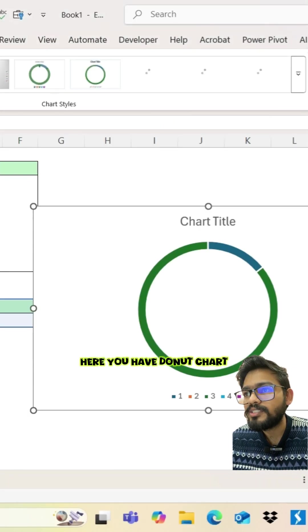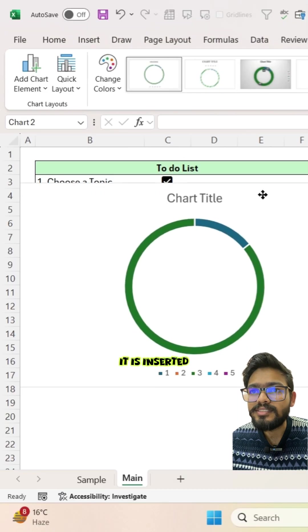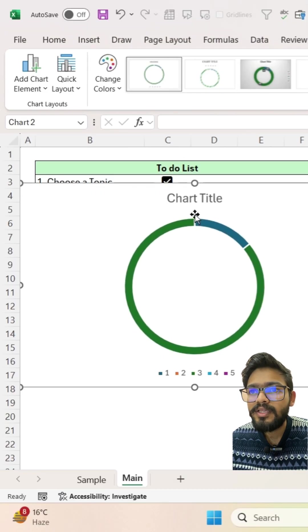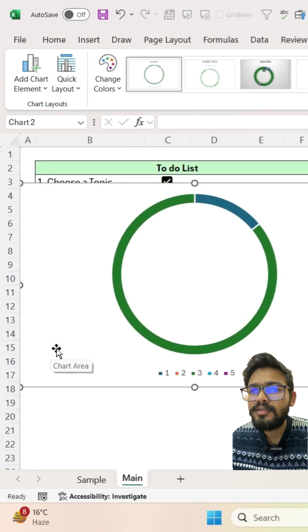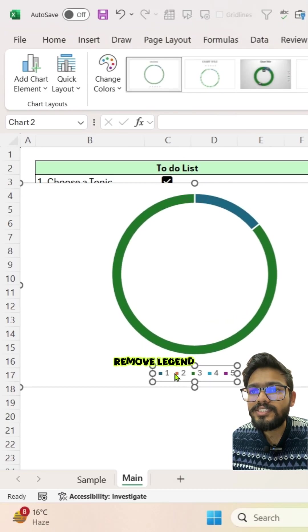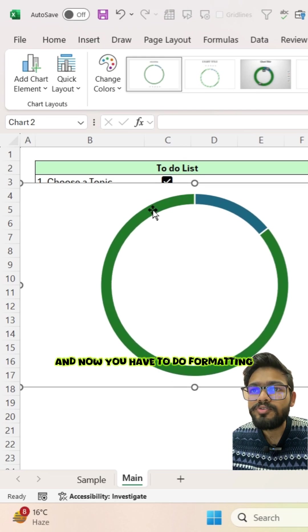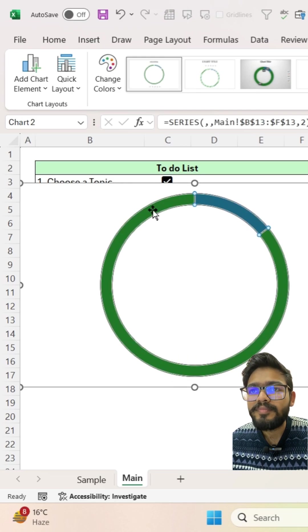Here you have donut chart. It is inserted. Remove the title, remove legend, and now you have to do formatting.